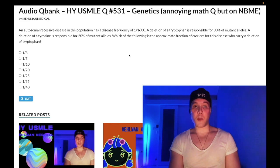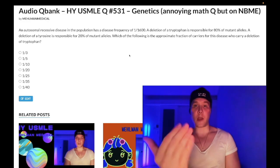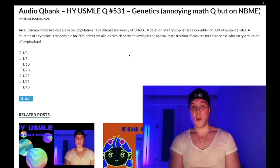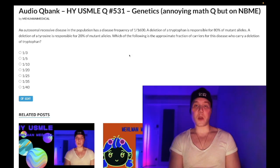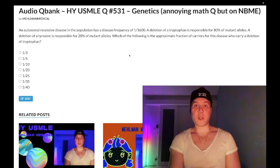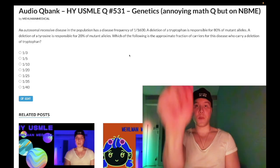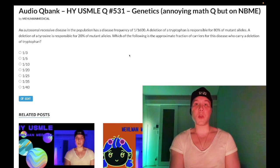Before we get started, please subscribe to my channel — I really appreciate it. Give the video a like, I really appreciate it. Find me on Instagram at mehlman_medical, links down below. Find me on Telegram — links to the Telegram group and channel down below.